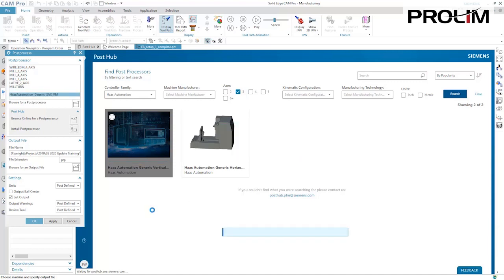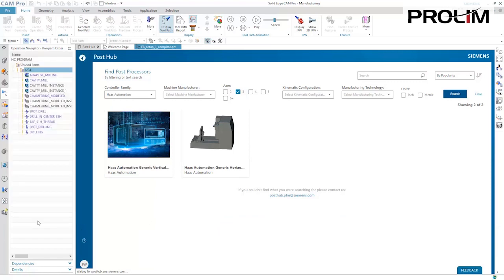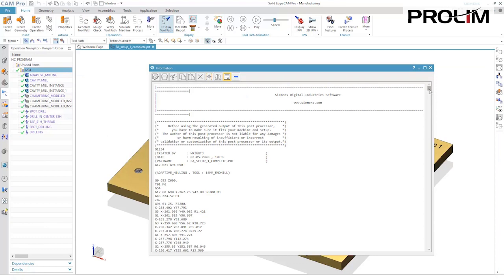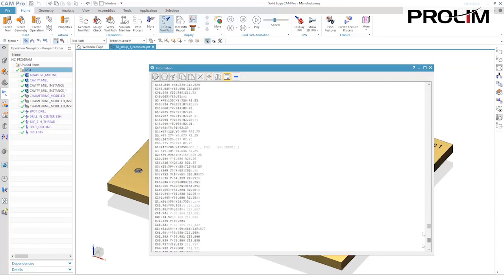Once the desired post processor has been selected, it can be automatically downloaded and installed, and verifying the post's output is simple.